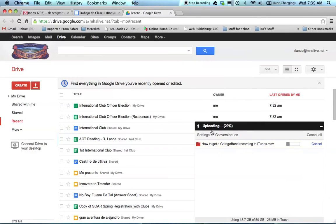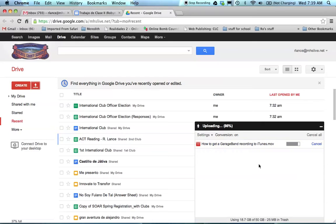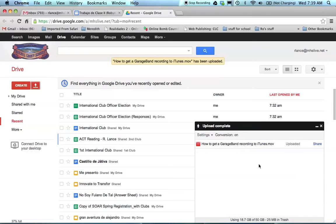And I'm going to notice that it's uploading, it is working. I want to make sure that my conversion is on. And then when it is done, and sometimes it will take longer than others, it depends on where you are and how many people are uploading.